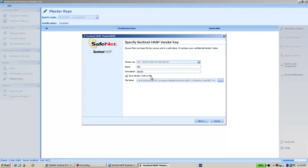I have here a default location for where to put my vendor code. I will use the default.